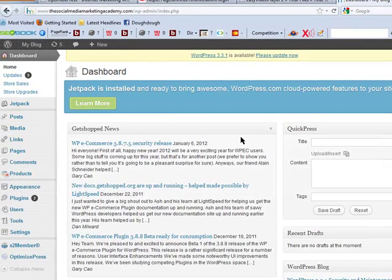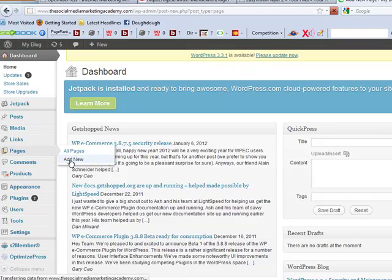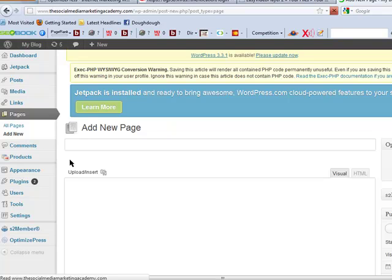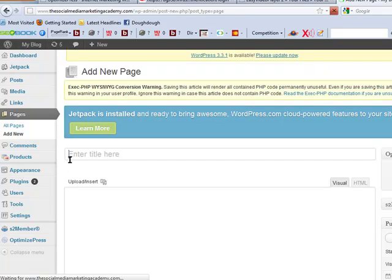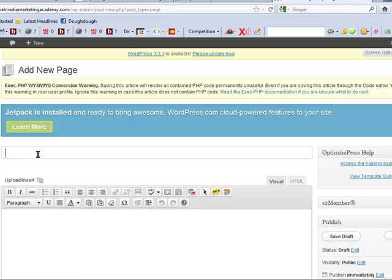I'm in the back end of my WordPress site, and we're going over to Pages > Add New. By the way, the theme is already installed on this. So start the timer from now — we've got six minutes to get this done. The first thing we do is name our page, which will show in the URL. I'm going to put 'Video Demo of OptimizePress Squeeze Page'.